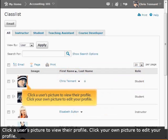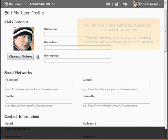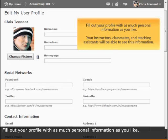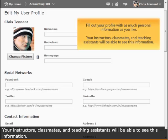Click a user's picture to view their profile. Click your own picture to edit your profile. Fill out the profile with as much personal information as you like. Your instructors, classmates, and teaching assistants will be able to see this information.